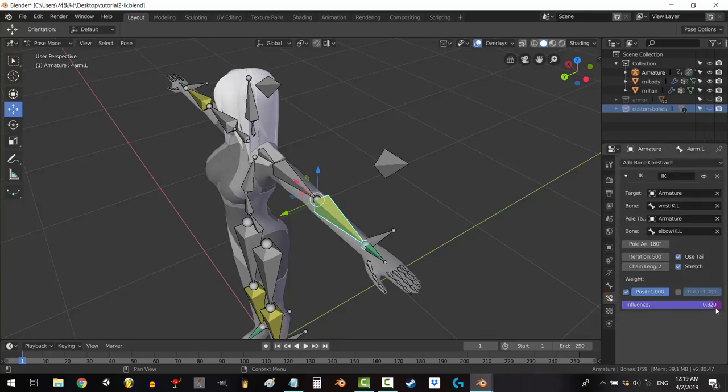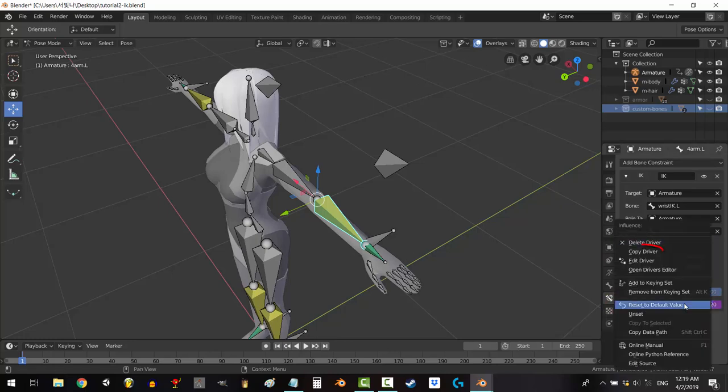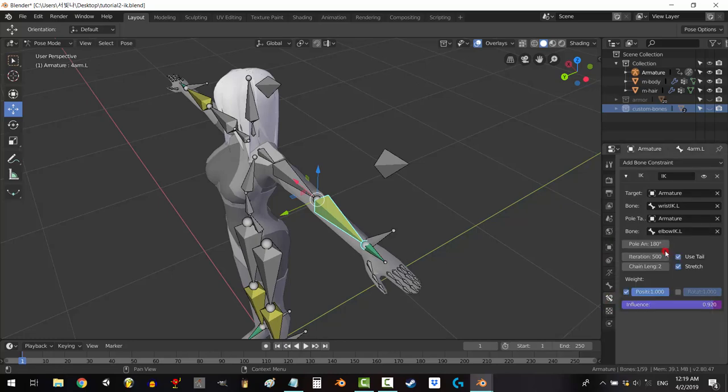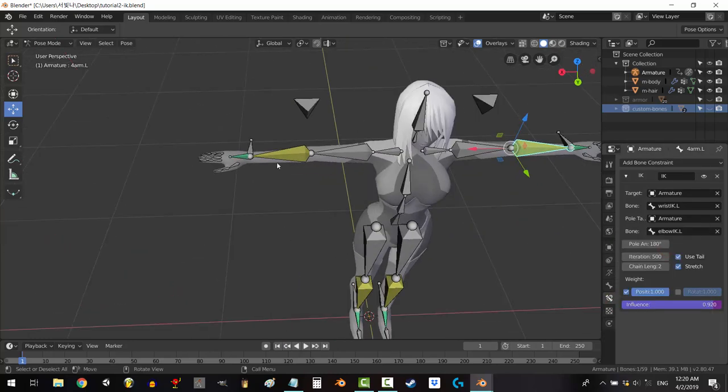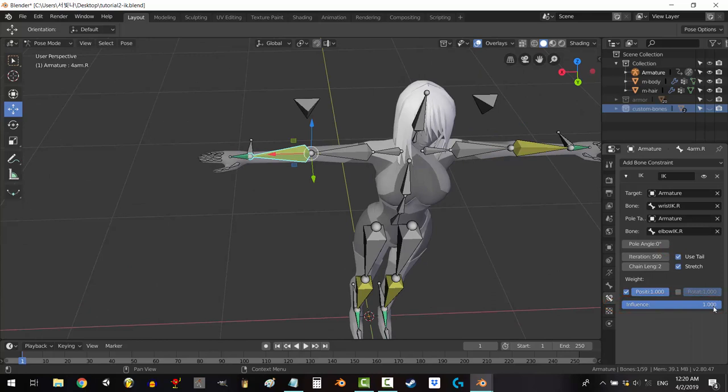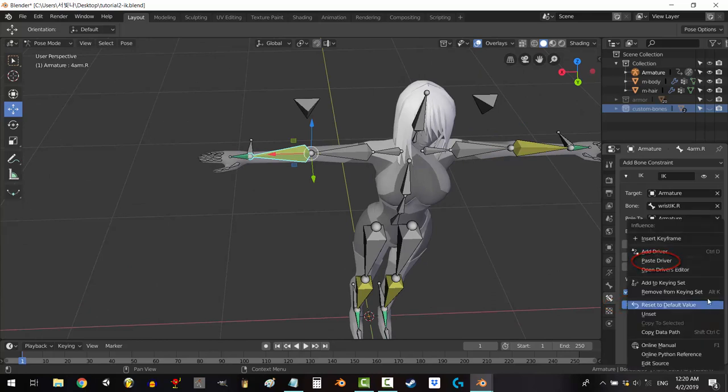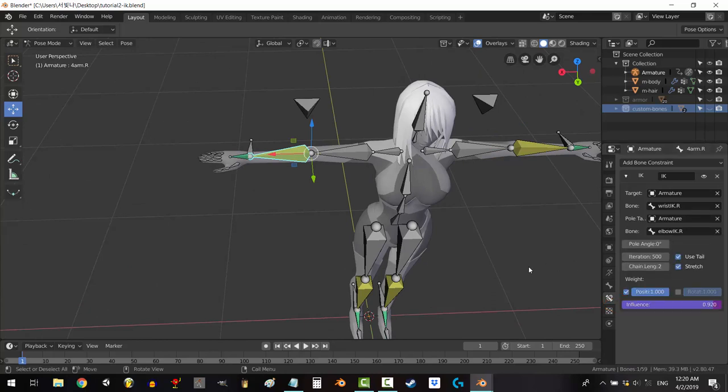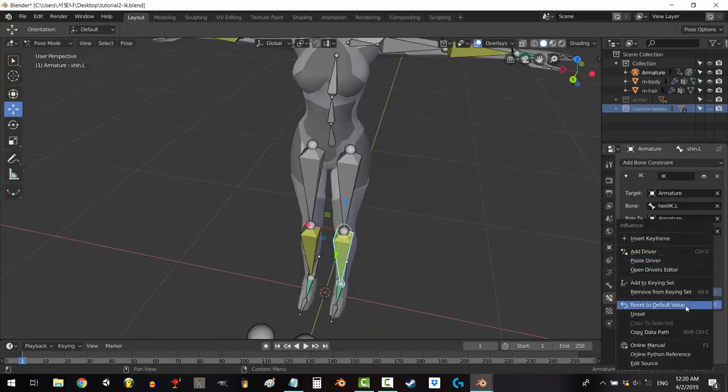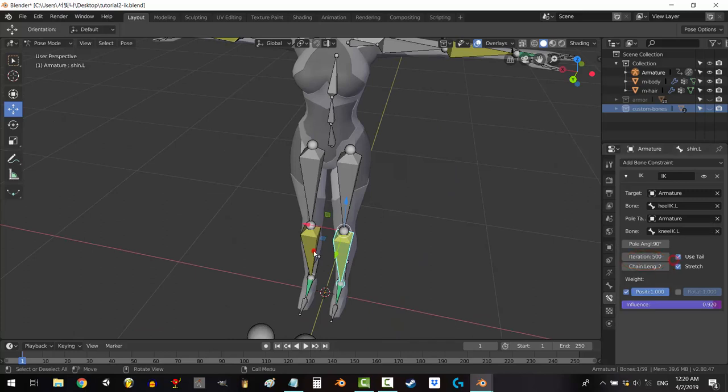To copy this to other constraints, right click under the purple area under influence. Select copy driver. Then go to the other constraint you want to copy it to and under constraint influence, right click and select paste driver and do this for all constraints that you want to share with this value.